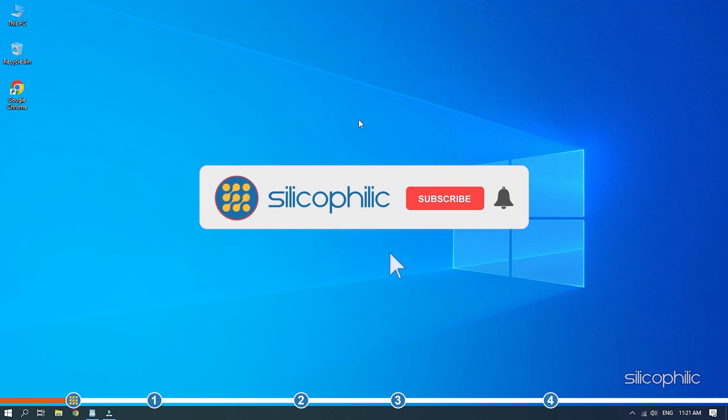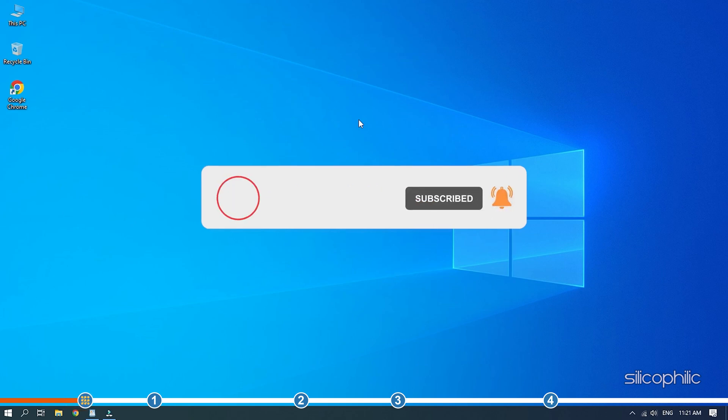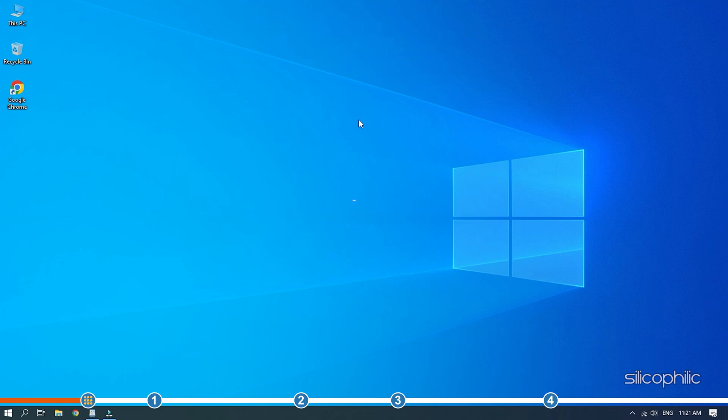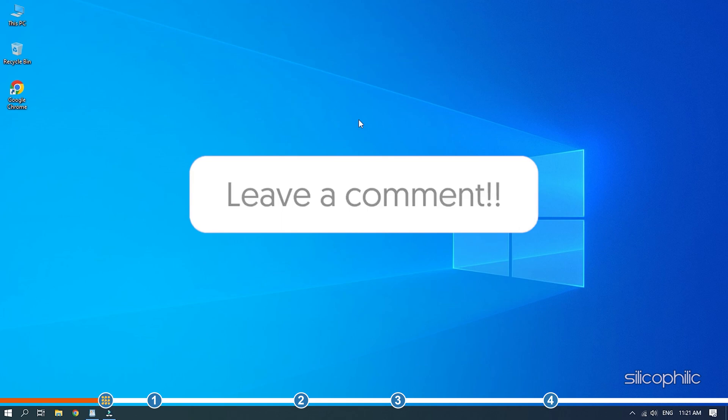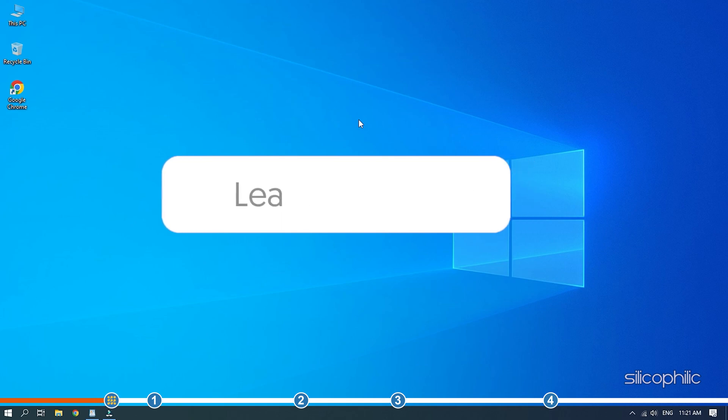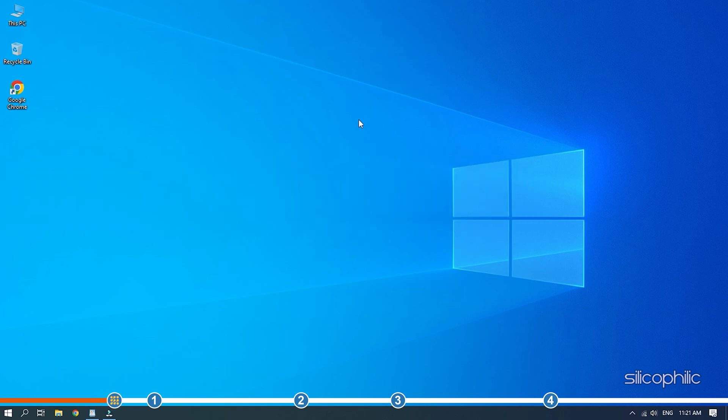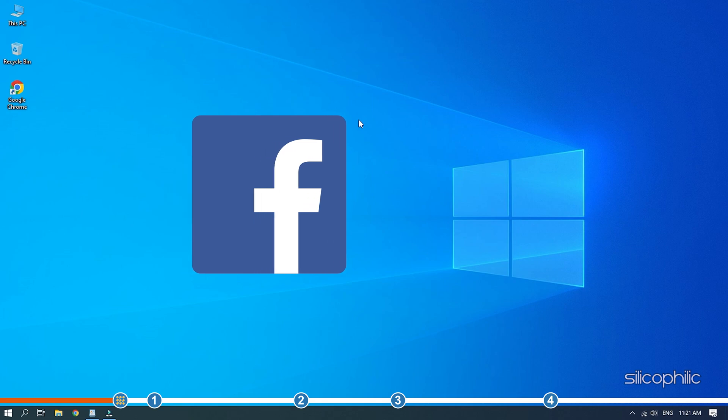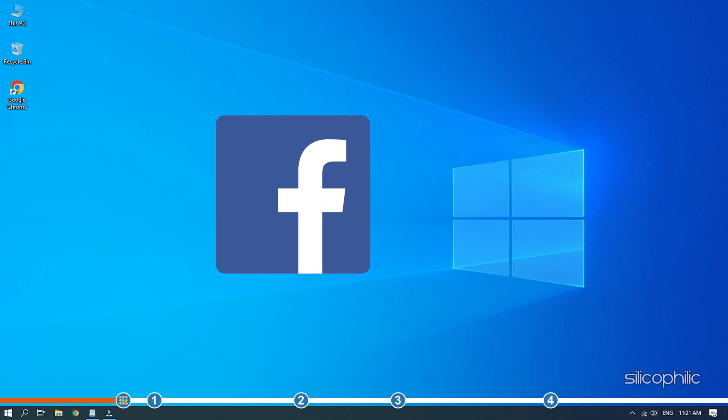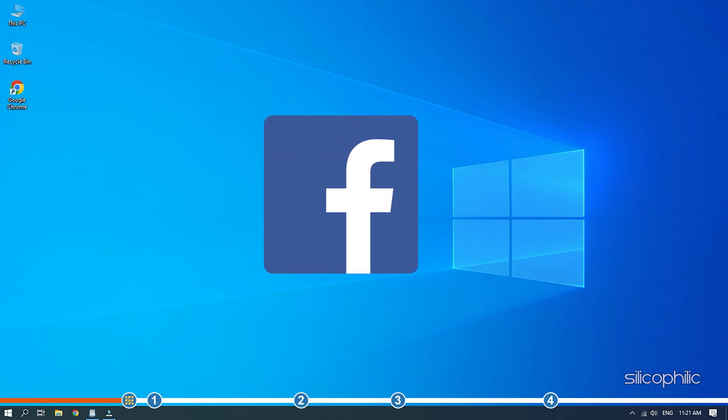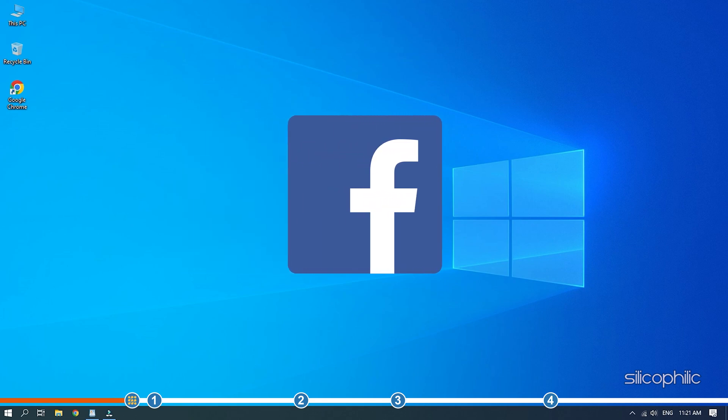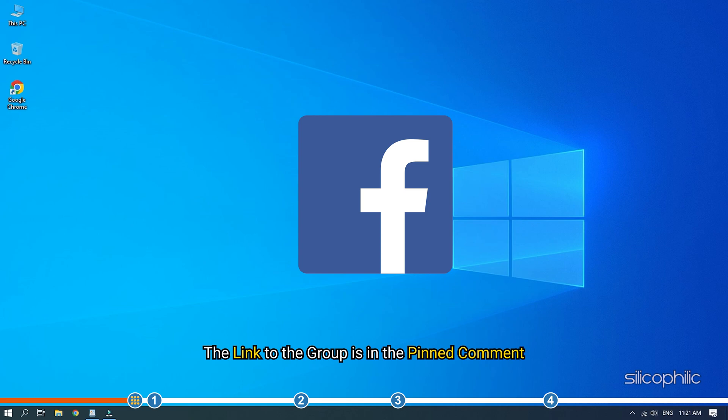Before we get into the solutions, subscribe to our channel for future tech support. Also like this video if it helps you solve this issue. Don't forget to comment your feedback on the solutions or if you are facing any issue while performing them. We also have a Facebook group of troubleshooting experts where you can share your tech issues and get direct help. The link to the group is in the pinned comment.